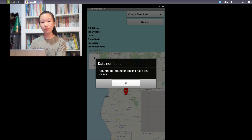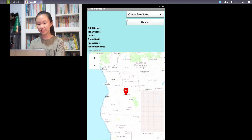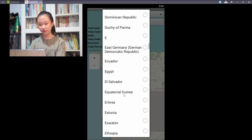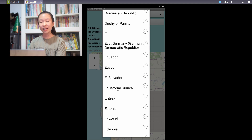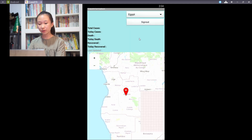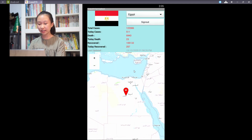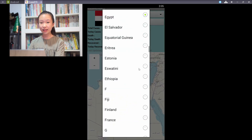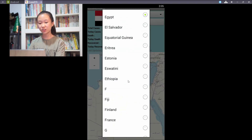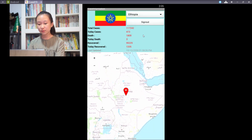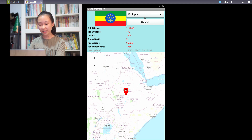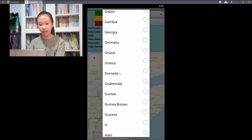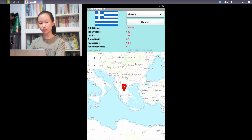The information we provide for the COVID-19 cases is retrieved from a REST API service. It is free to use. We made the request by providing the country names based on the user selections, and the response is in JSON format. We used the response to display the data accordingly. If the response failed, it will pop up an error message as well.